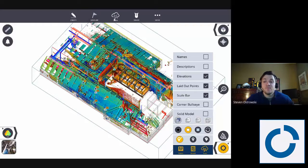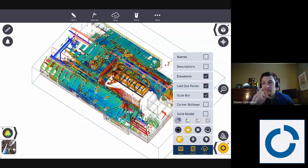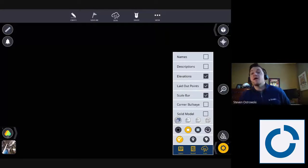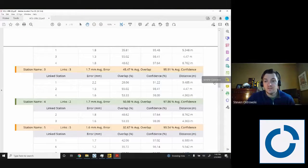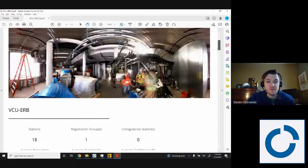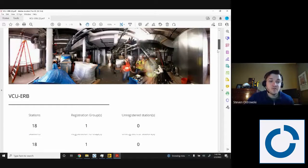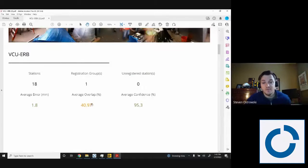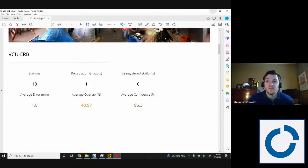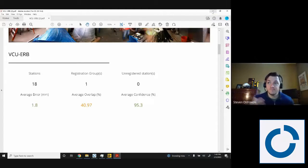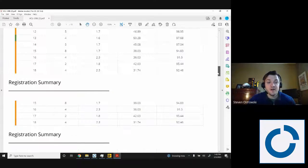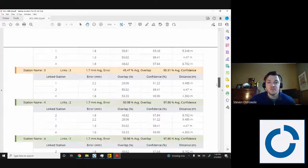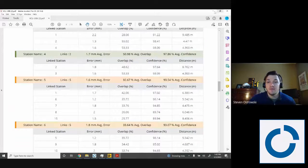One thing I do like to do before I leave the site is kind of two things actually. One is check my refinement report to make sure everything looks good. If I open that up, you can see here we've got about 18 stations with an error less than 5 mils, overlap around 50% and confidence above 90. The reason why I want to do that before I leave is if I need to collect more scans where I actually do need a bit of overlap, I can generally tell by going through and seeing the registration summary for each group just to make sure that everything looks good there as well.